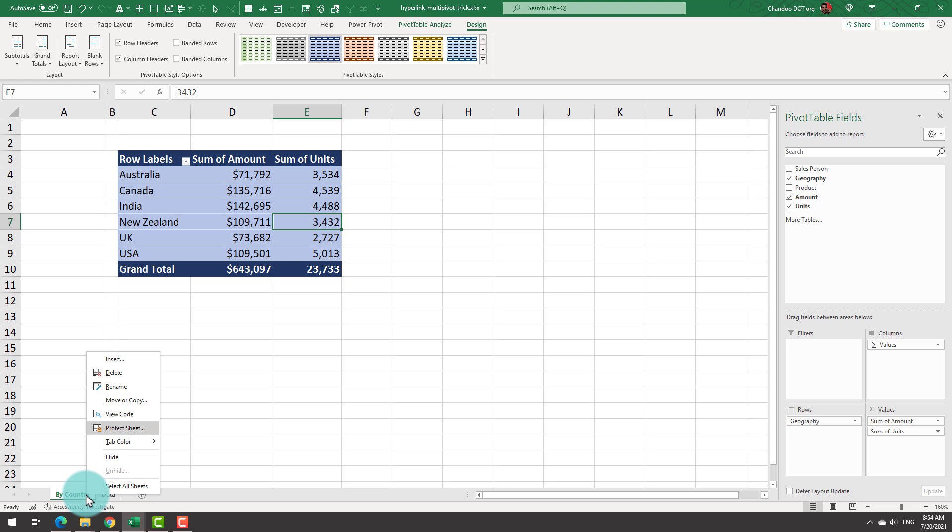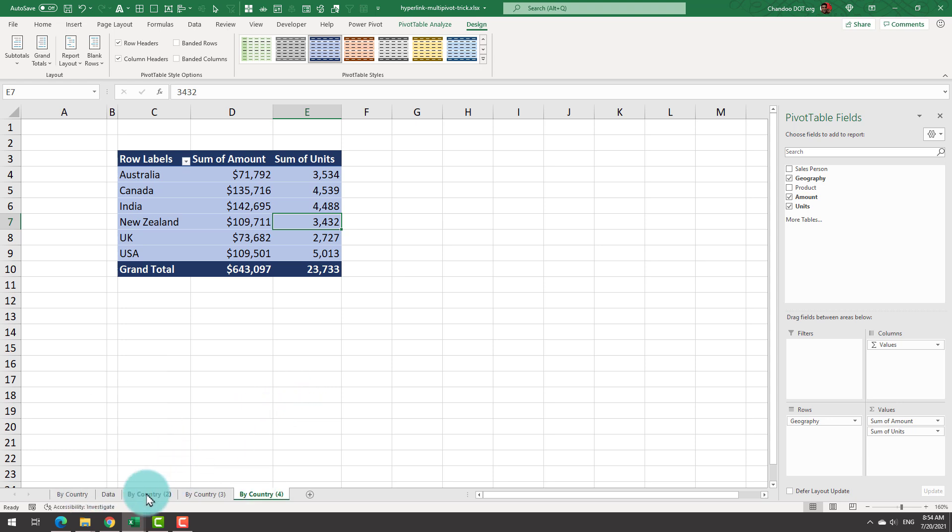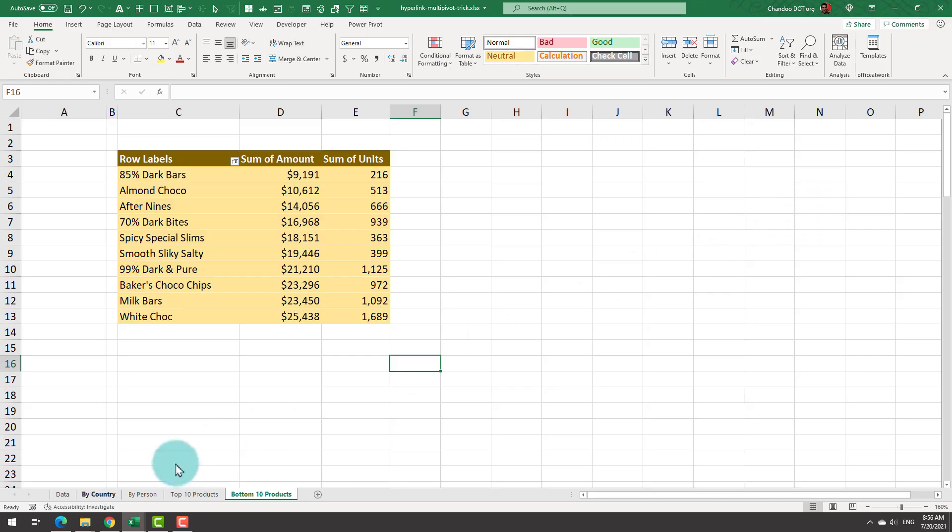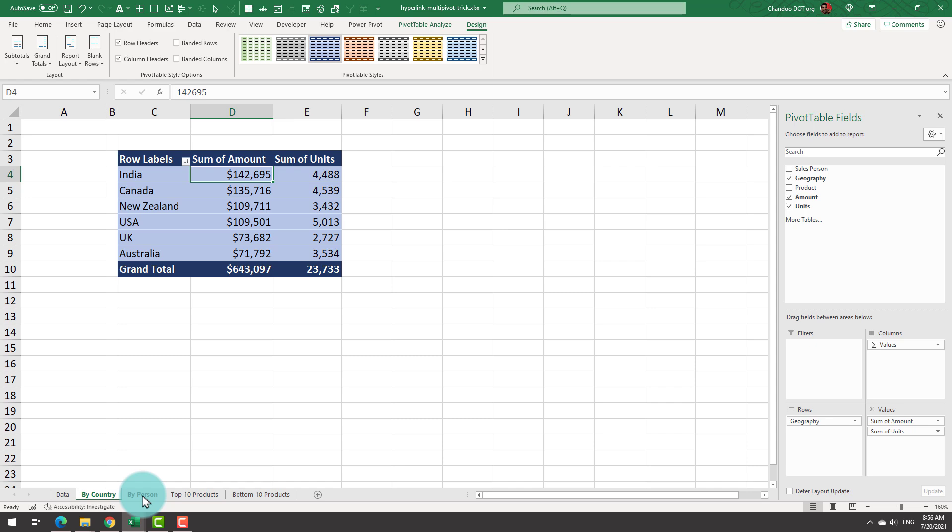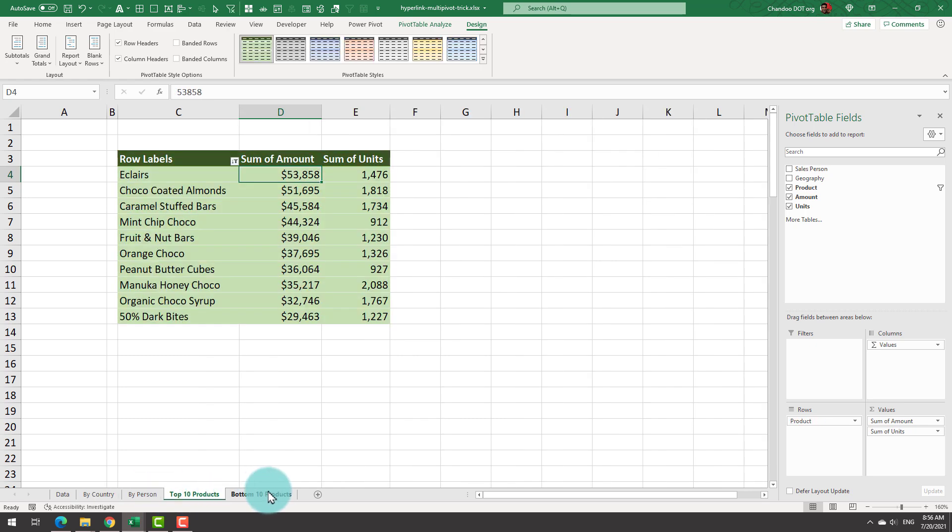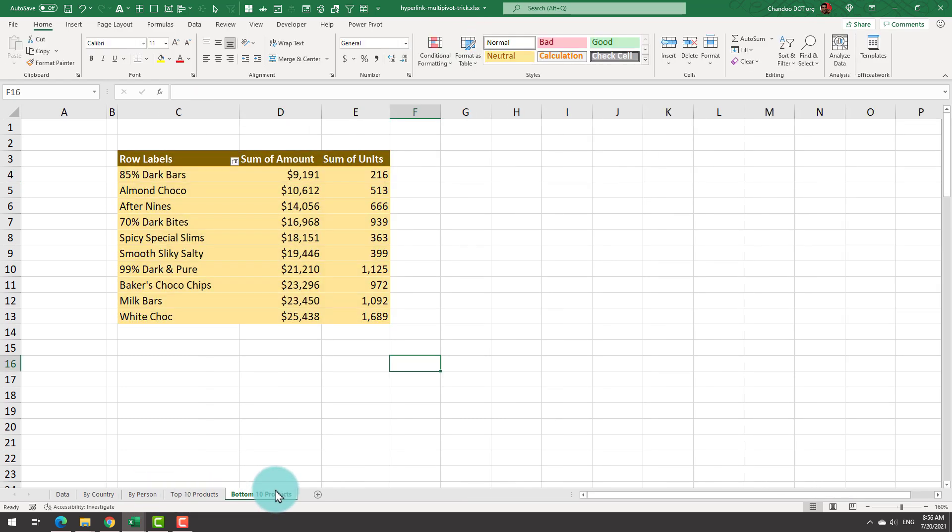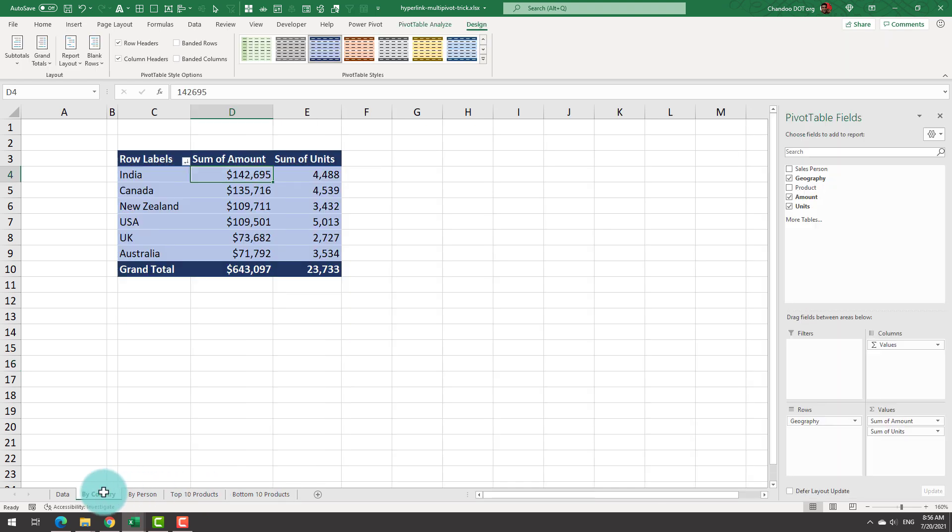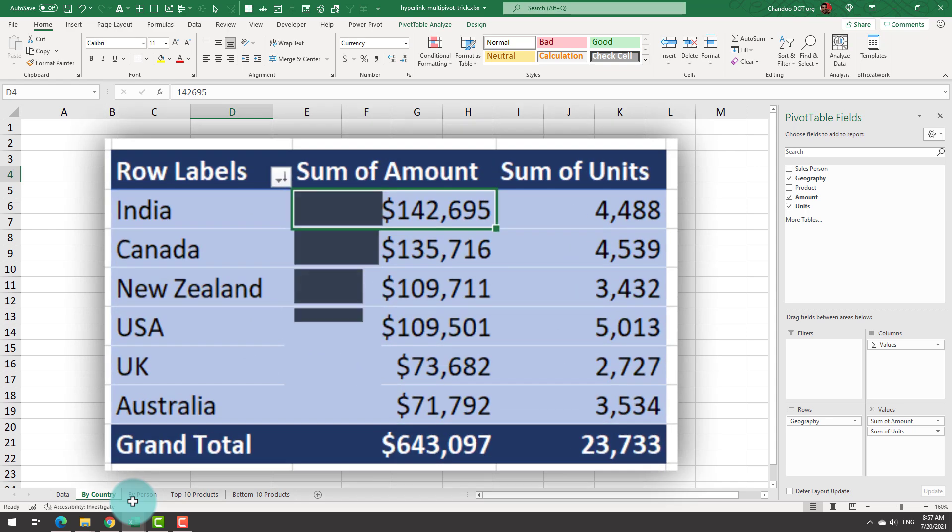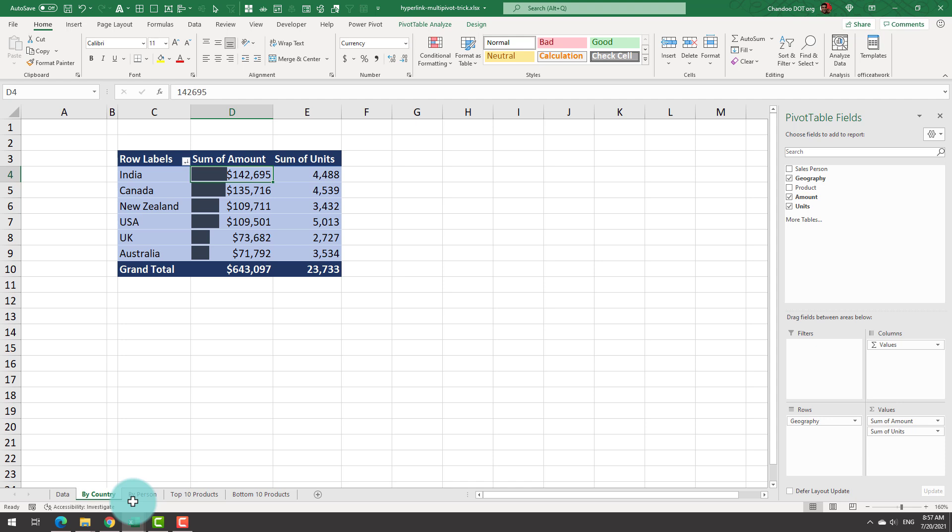Now our number one pivot table is ready. I'm just going to copy paste this four times so we have all the four pivot tables. Right now they all have the same values. Readjust them so that you get all the four combinations. So now all our four pivot tables are there: by country, by person, top 10 products, and bottom 10 products. If needed, add any conditional formatting to set up data bars or something. For example, I have set data bar on by country pivot so that we can see the amounts represented as bars.